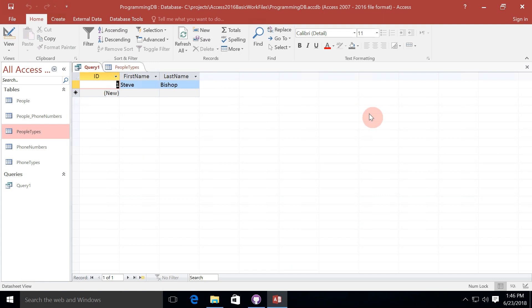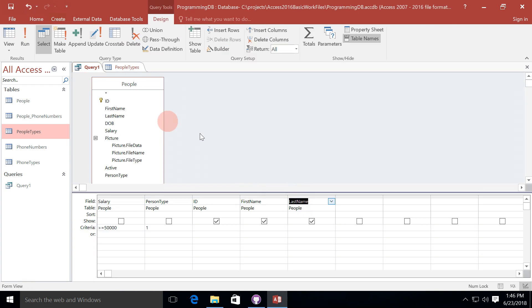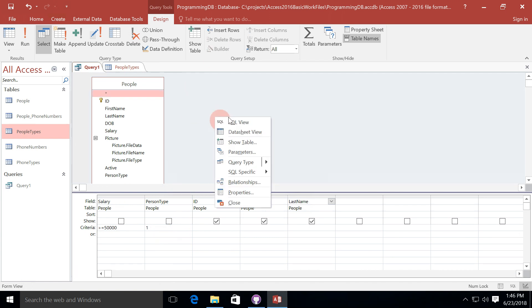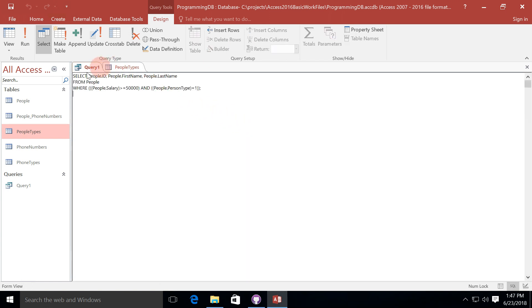when we run this, we can see just the ID, first name, and last name. But the criteria is filtering it down so that we only get those people where the salary is greater than or equal to $50,000 and the person type is 1. So we're able to filter our data down to exactly and precisely those values we're looking for from our people's table.